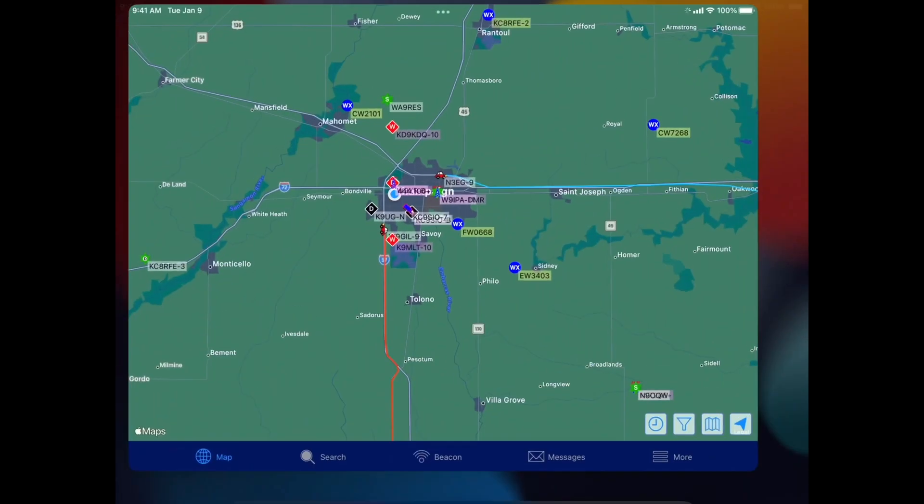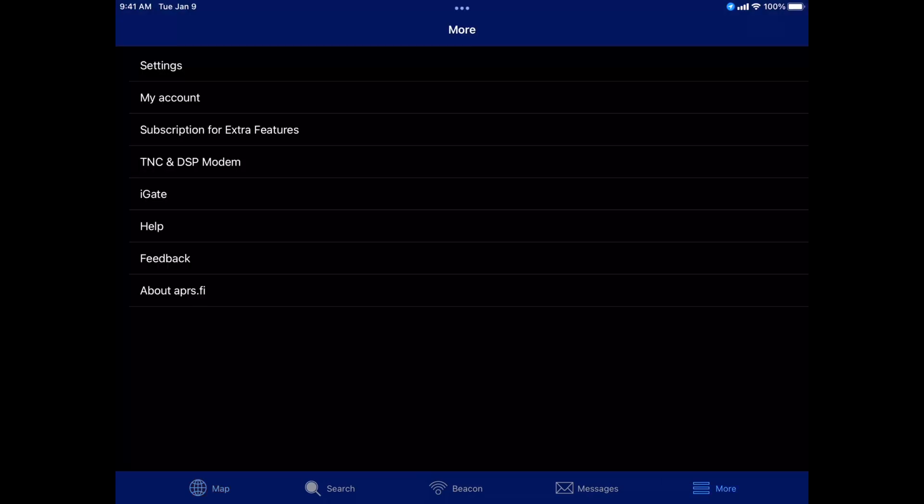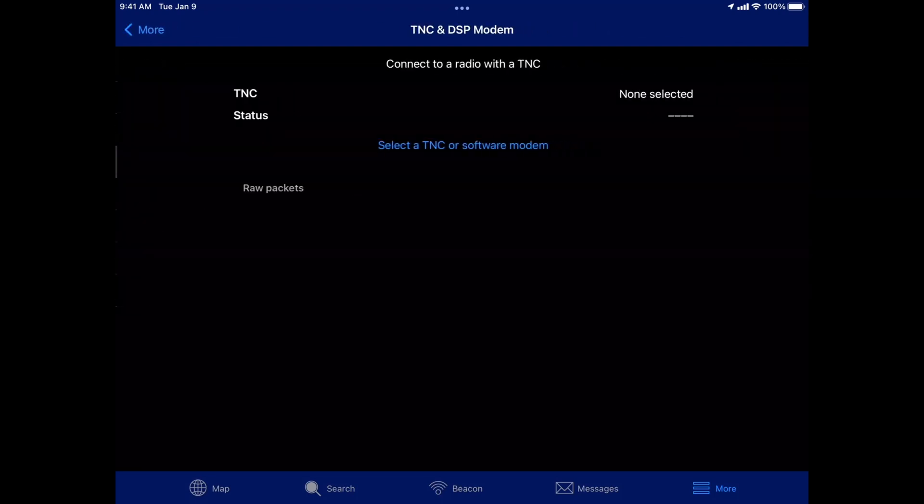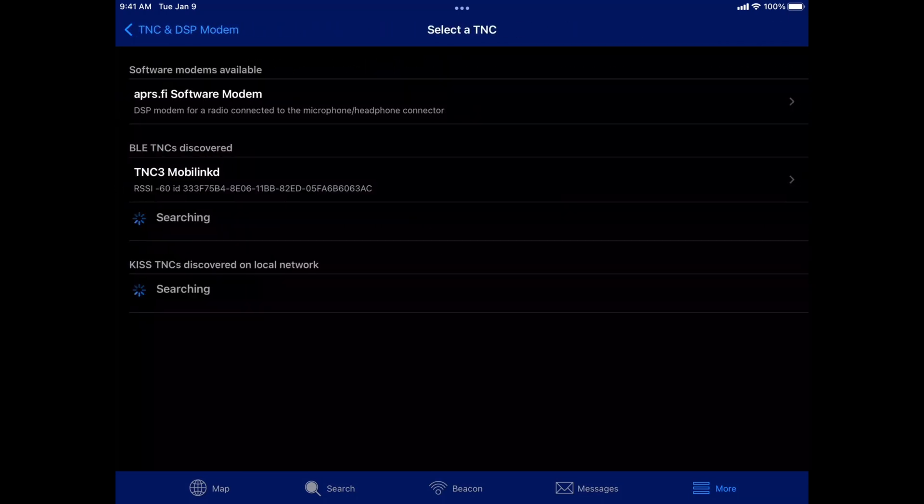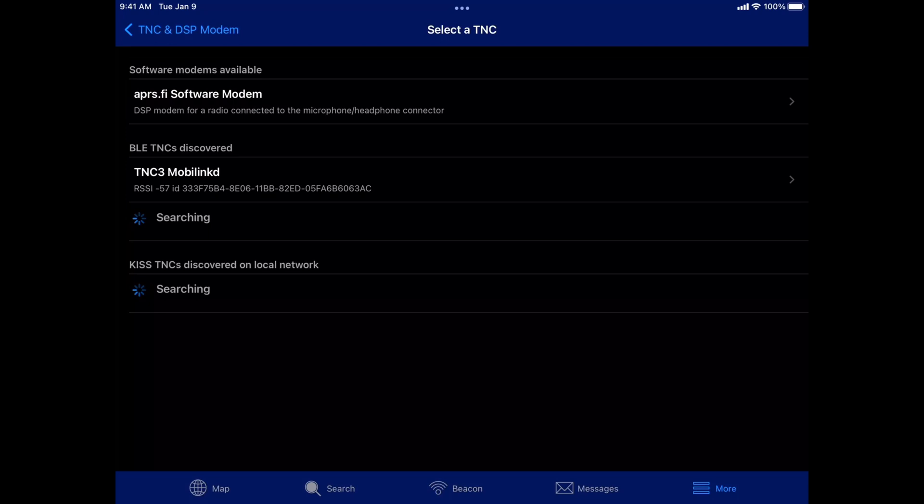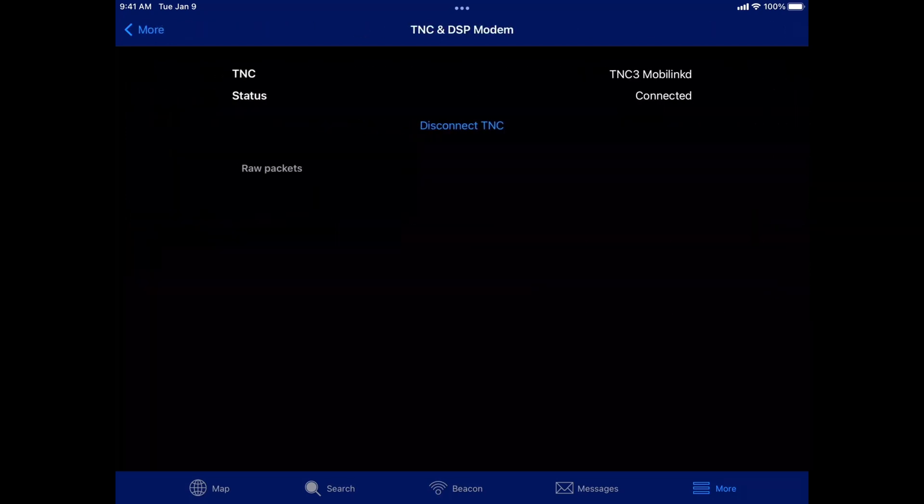And we're going to go into the APRS.fi app. And then at the bottom right here, we're going to go into more. And let's first click on TNC and DSP modem. And we're going to hit select a TNC or software modem. And under here where it says BLE TNC mobile link, there it is. So we're going to click on that. Now it says we're connected.